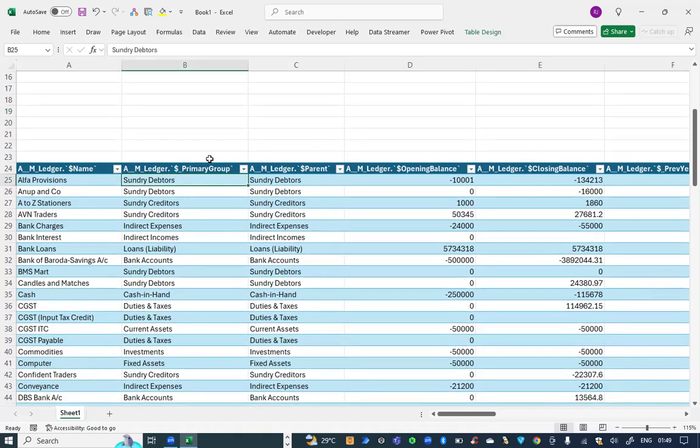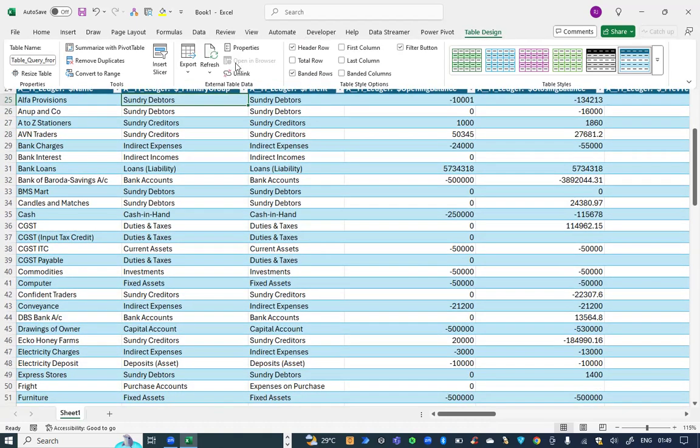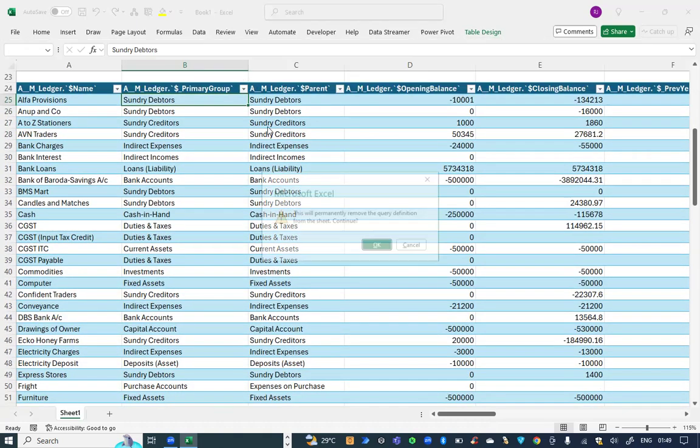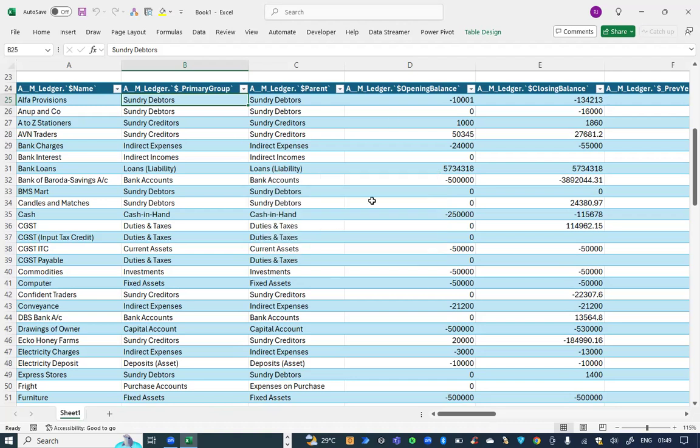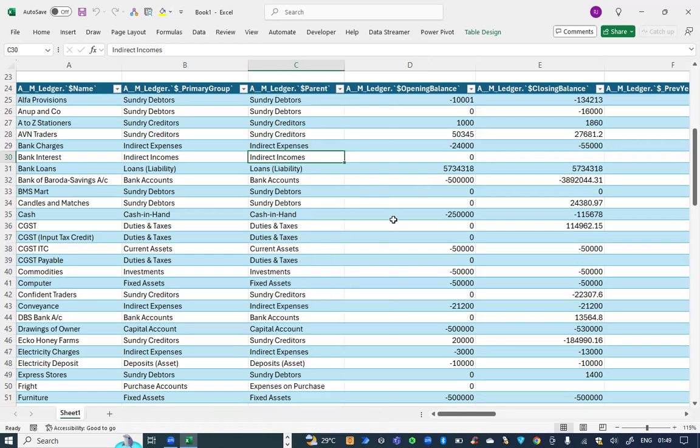If I don't want to update, I can click on table design and link. The link of this table to Tally gets disconnected permanently. I will not get any refresh. This is how the data have to be synced with Tally.